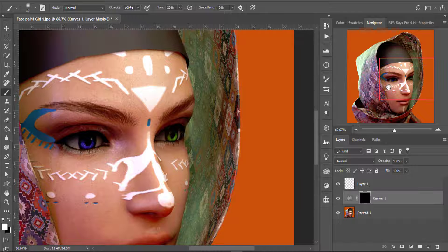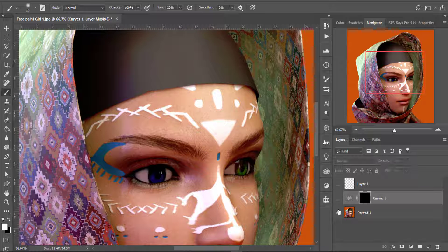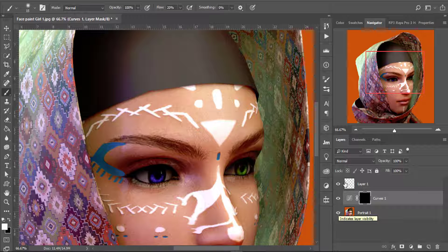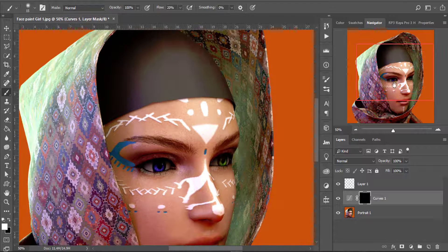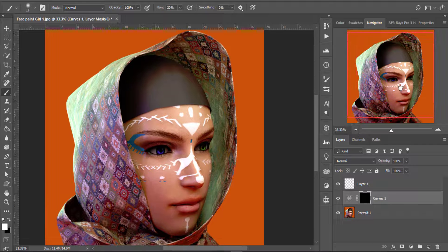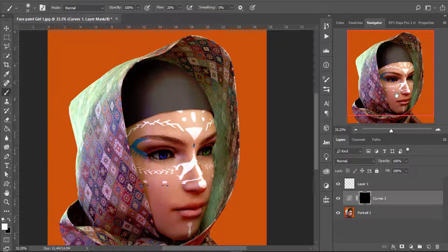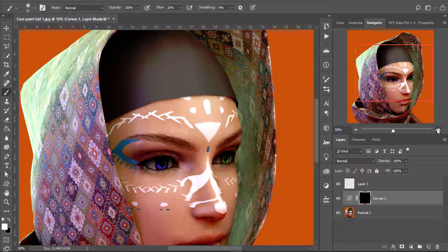Let's move to the other eye and do the same thing. Now look at the before and after — before the eye doesn't have any details, but now you can see all of these details; everything pops out. Now let's move on to the next step: shadows and highlights.